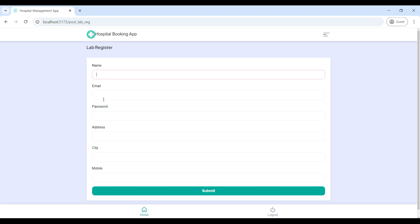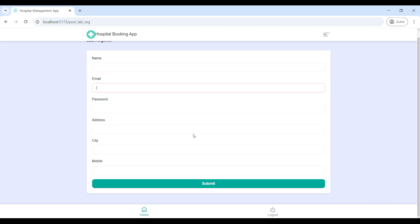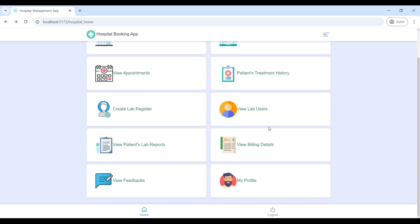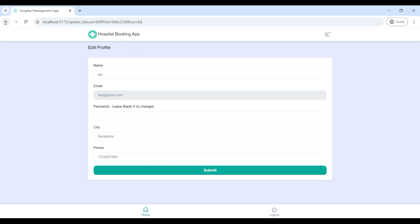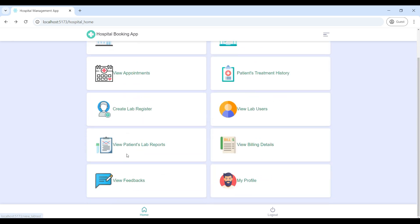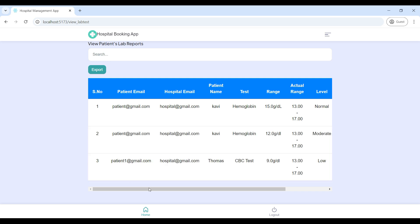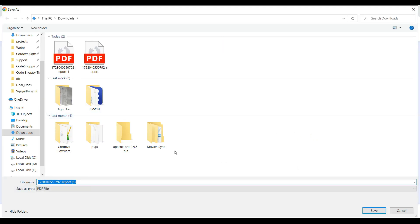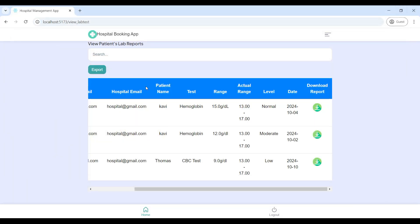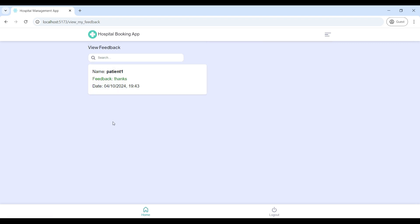Click 'Update Bill', then enter the amount, the paid amount, and the balance amount. If you want to update the data you can do it here. If you want to export the data, click the export button and download the data. Let's go to 'Create Lab Register' — here you can enter the lab registration details: the lab name, email ID, password, and address. Fill all fields and click submit. Go to 'View Lab Users' — here you can see the lab details, and you can update or delete them. Then go to 'View Patient Lab Reports' — here you can see all patient lab report details. If you want to download the reports, click the download button and you can also export the data. Next go to 'View Feedback' — here you can see patient feedbacks. 'My Profile' is used to update your contact details.